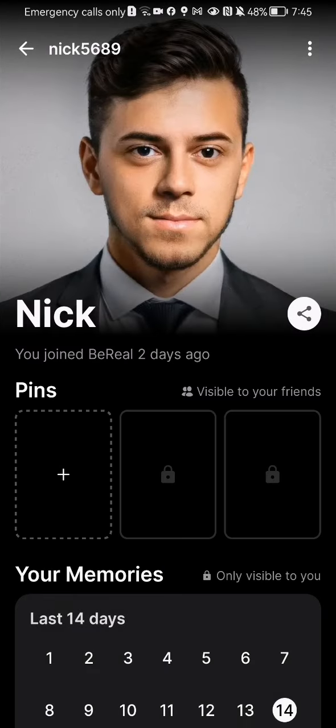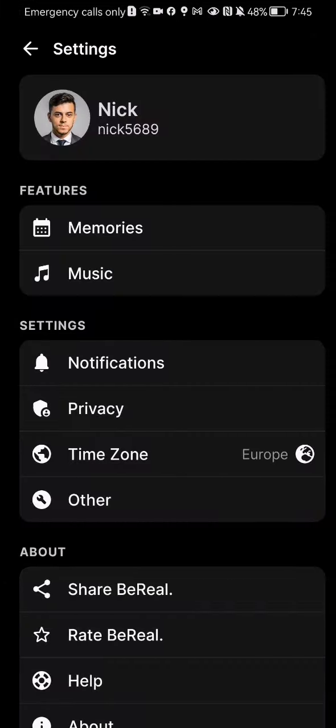Now you should look at the top right corner once again and there you will see three dots — press on that as well.